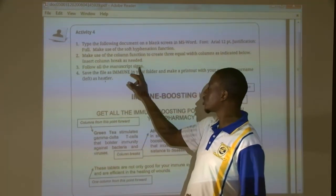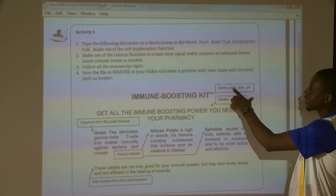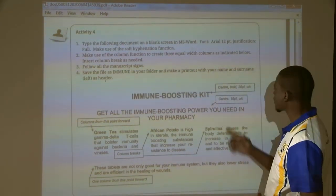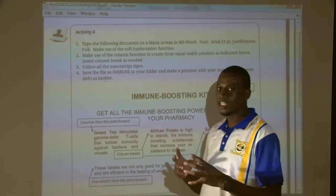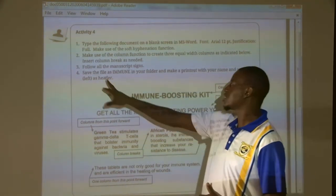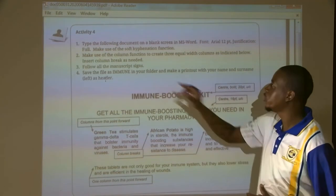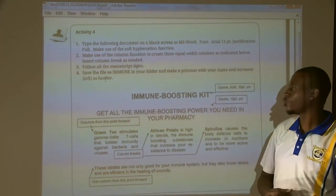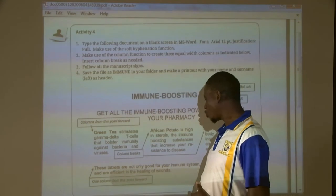Follow all the manuscript signs. The manuscript signs that you are given are: center, bold, size 20, uppercase, center, size 16, uppercase — these are our manuscript signs. Then it says save the document as 'immune' in your folder; we are going to do that.